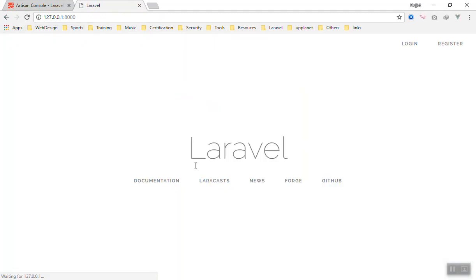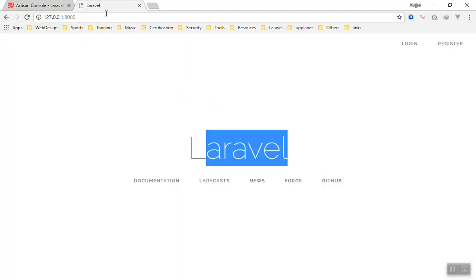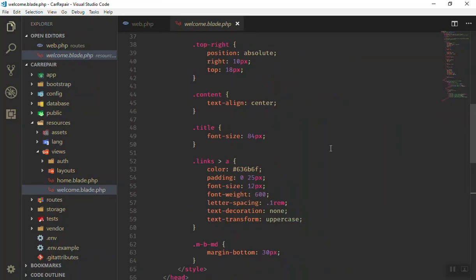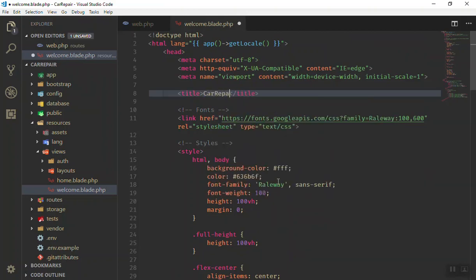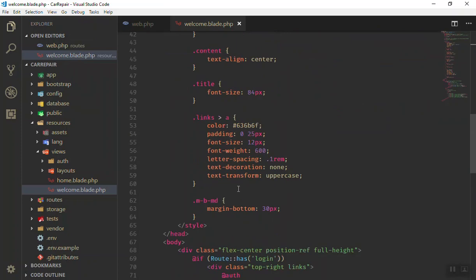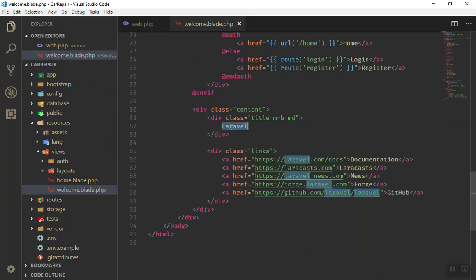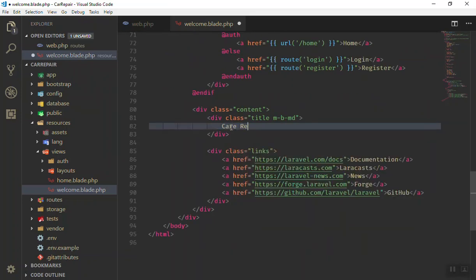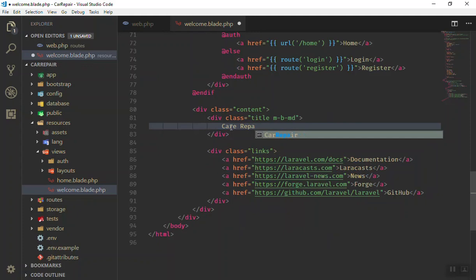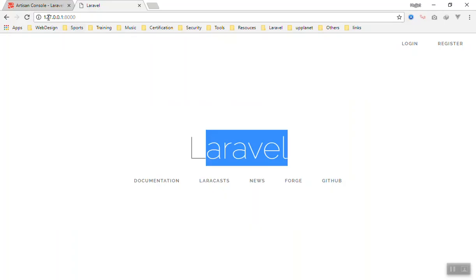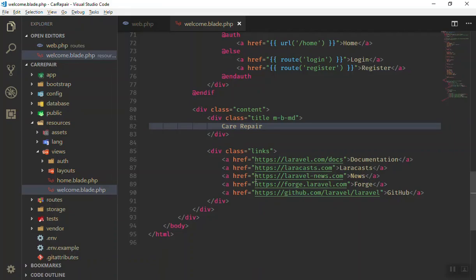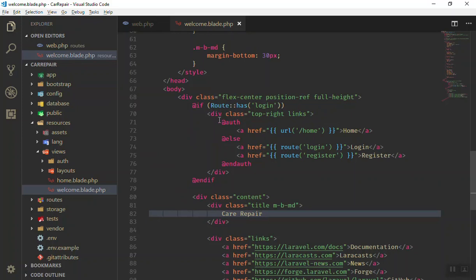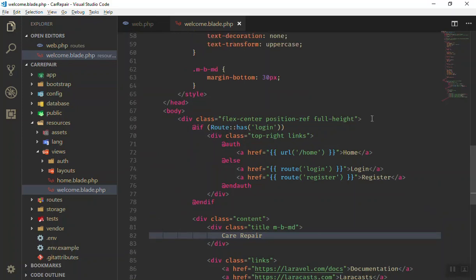We will discuss blade files — why they are called blade and how they work — in the next video. For now, if I open it, it is all HTML. As you can see we have CSS here and Laravel code here. In the previous video I showed you that if you come to the home page, there is a big Laravel title. So if I come here and change the title to 'car repair', and come down and change this to 'car repair' as well, if I refresh the page everything changes.